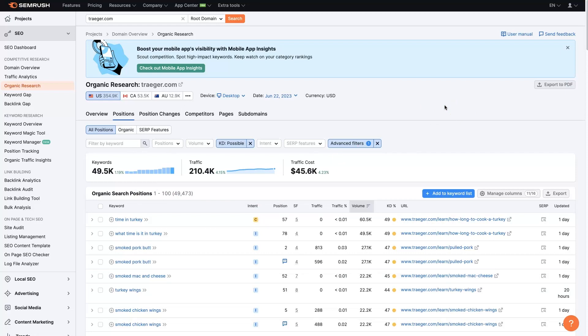But the reason we're doing it this way, at least the reason I like to do it this way is because if these companies have ranked for these terms, put all this effort into doing this, it means it's probably working for them.